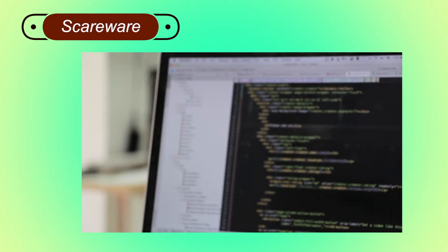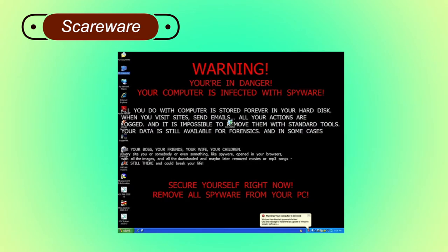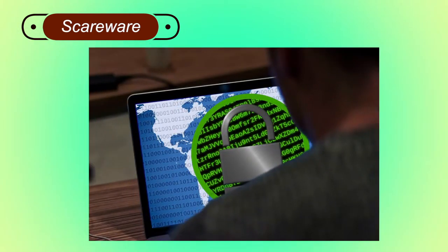Scareware: the internet has changed how we talk, shop, play, and a lot more. It has even changed the way criminals target people for ransom. While surfing the internet, suddenly a pop-up alert appears on screen warning of a dangerous virus, spyware, etc. in the user's computer. As a remedial measure, the message suggests downloading the full paid version of the software. As the user proceeds to download, a malicious code known as scareware is downloaded onto the host computer. It holds the host computer until some ransom is paid.